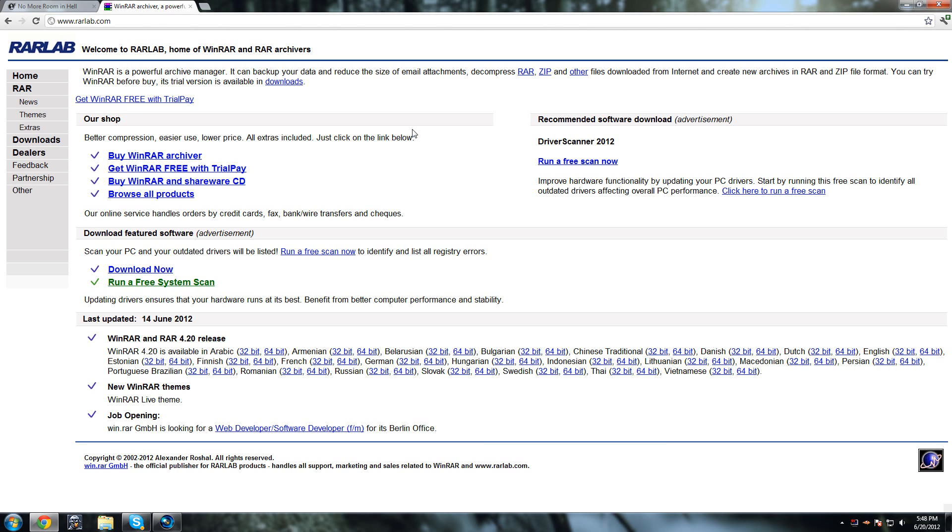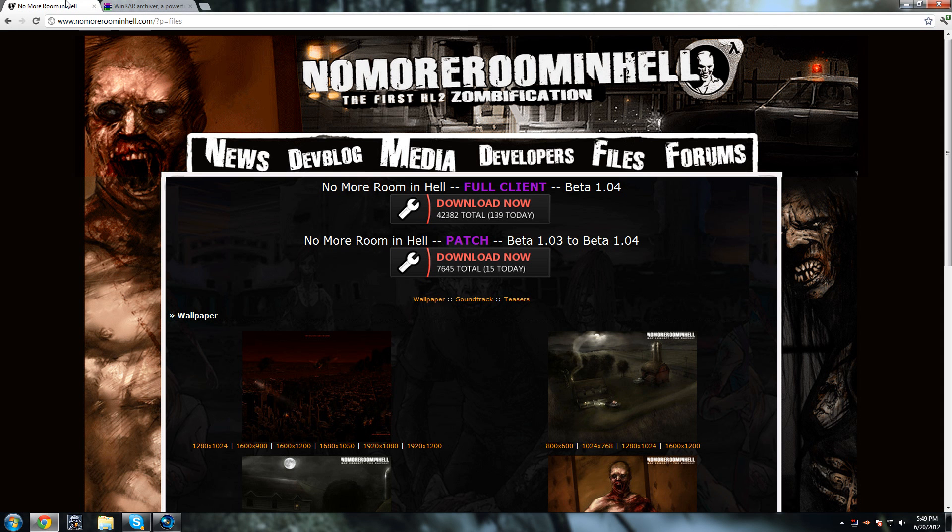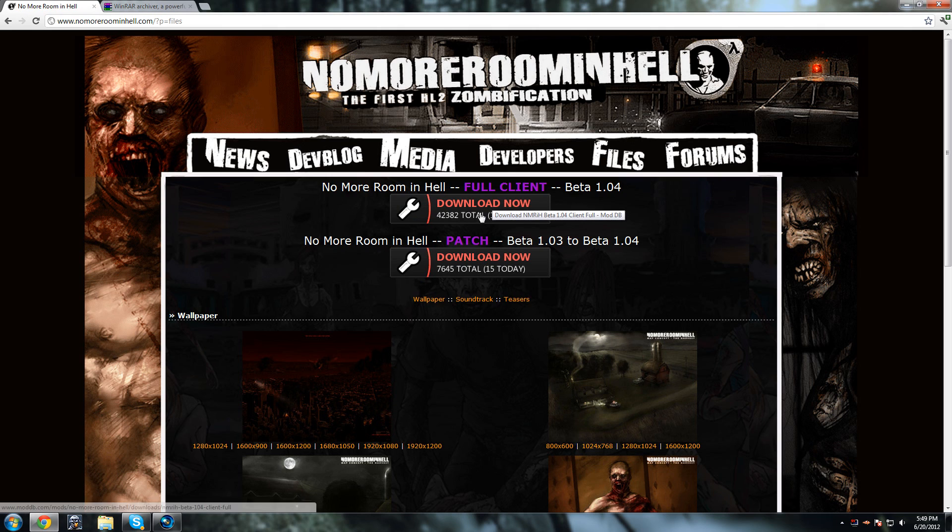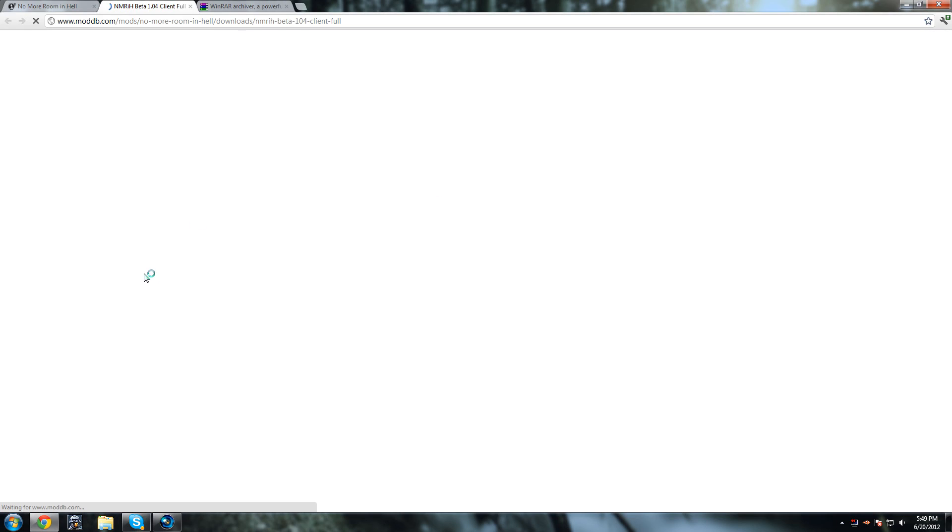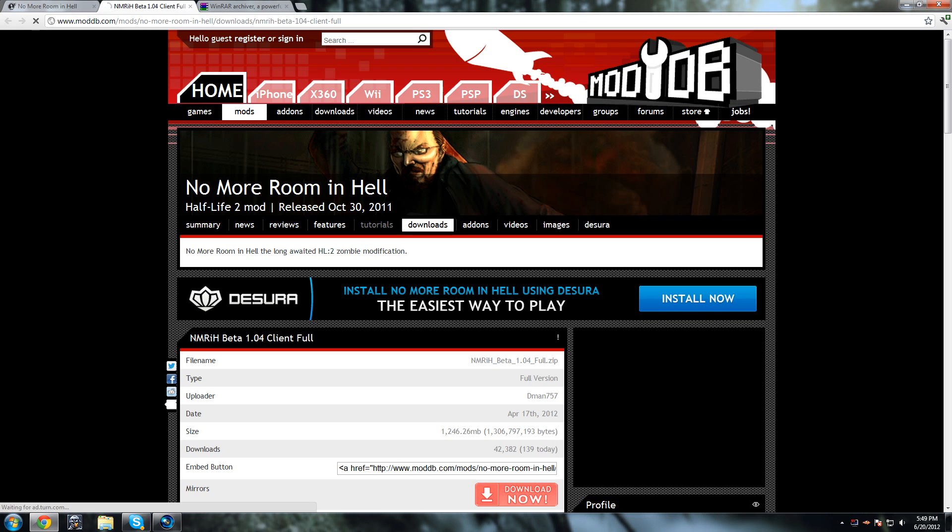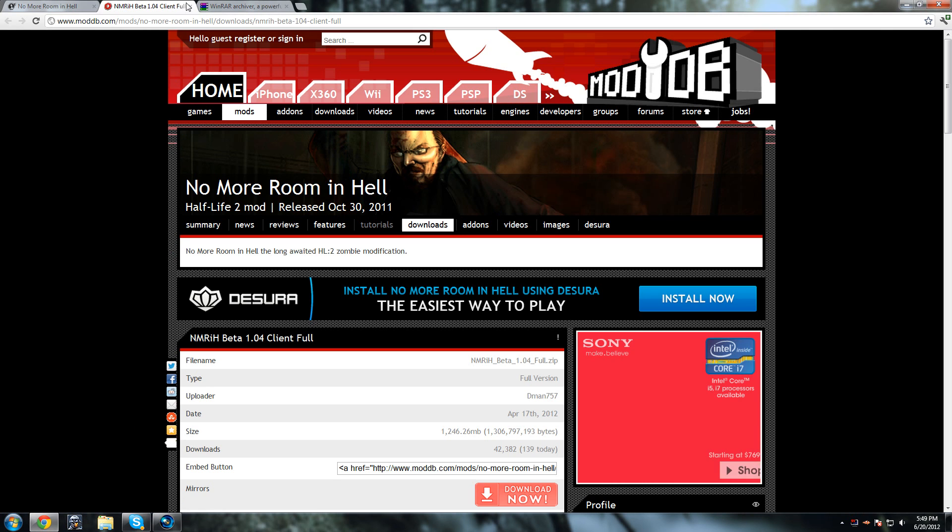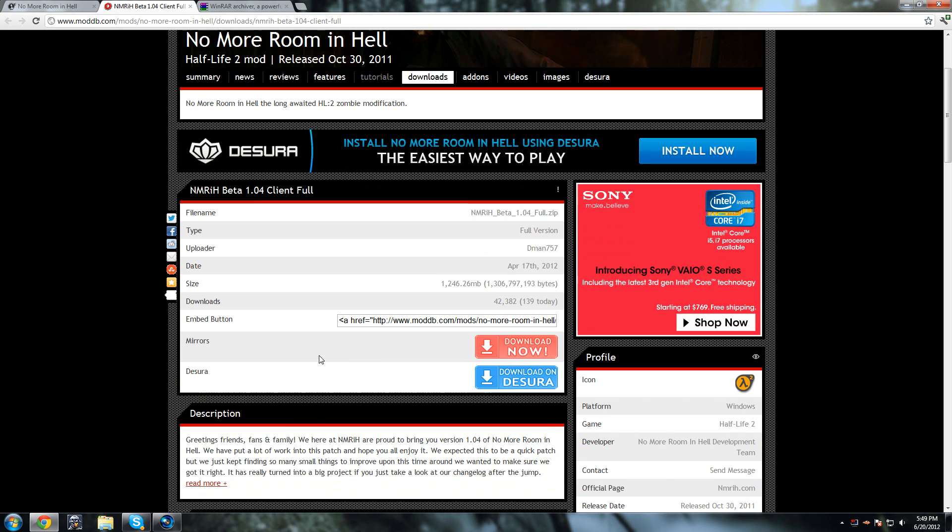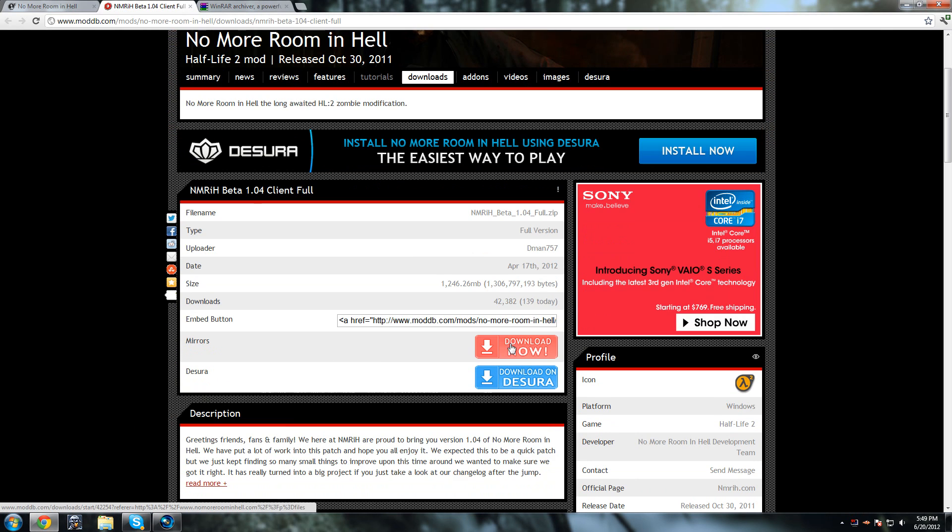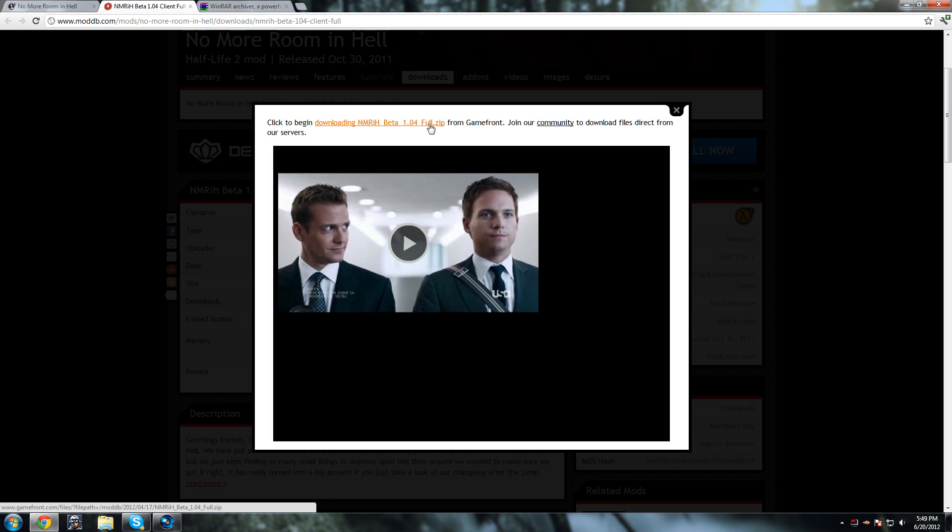And then after you're done with that, you want to go to the No More Room in Hell link and you want to press download No More Room in Hell full client. So if you download that and you go here and press download now and click to begin.